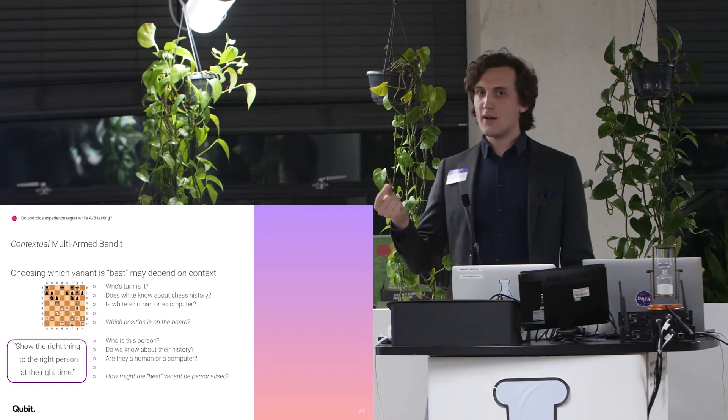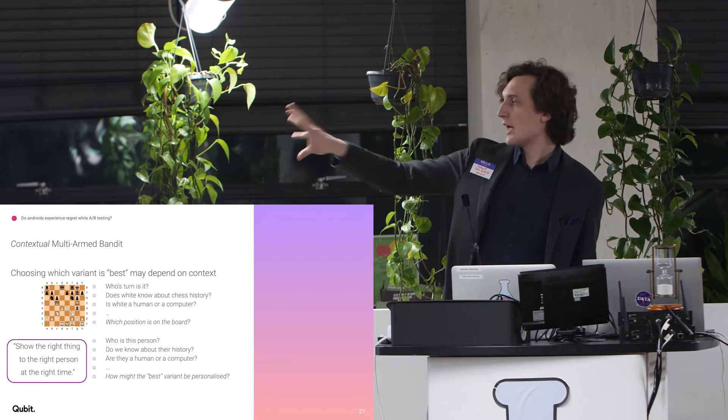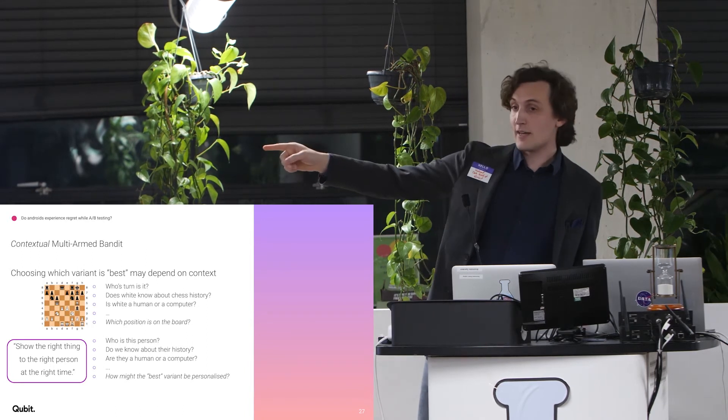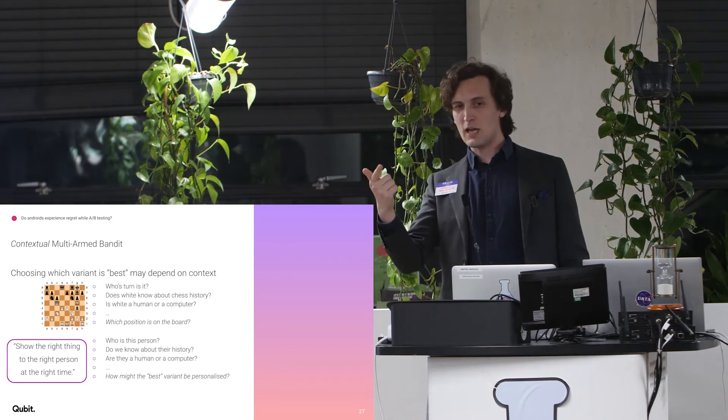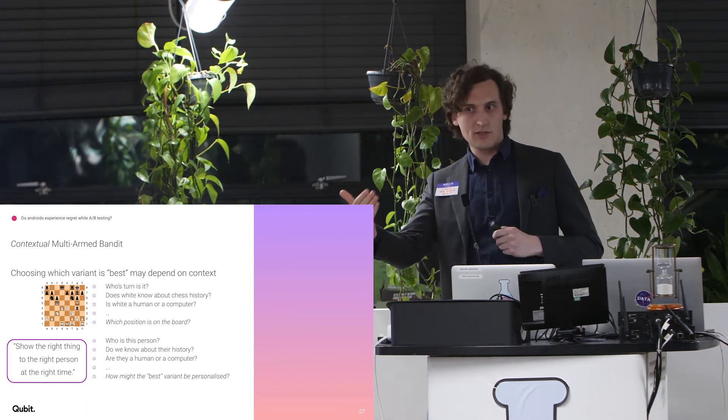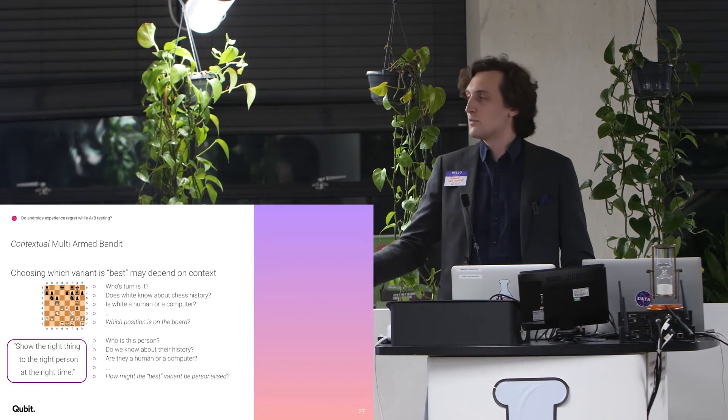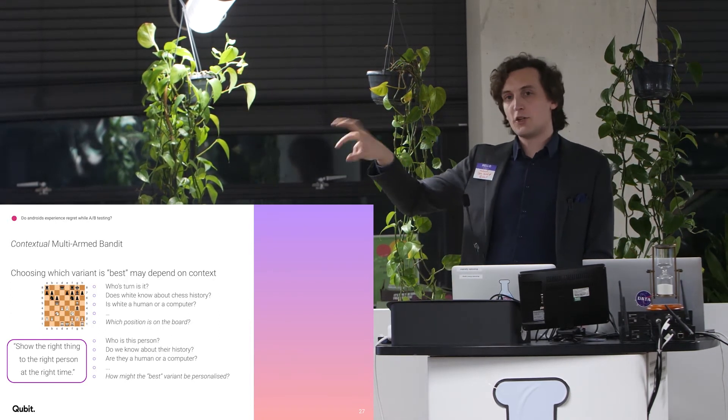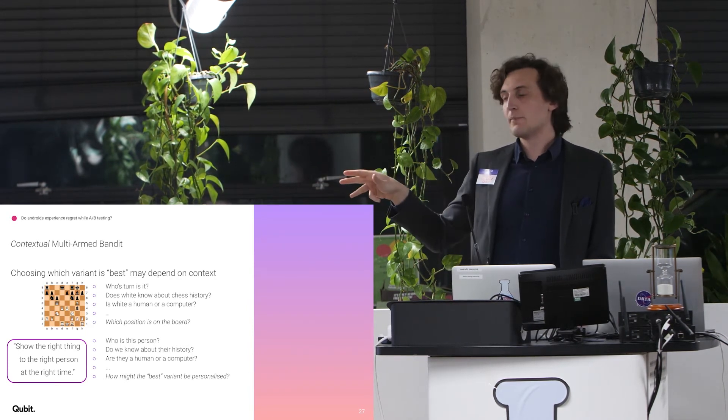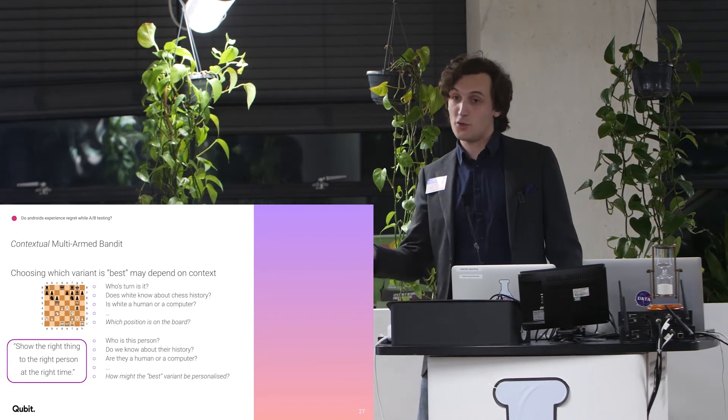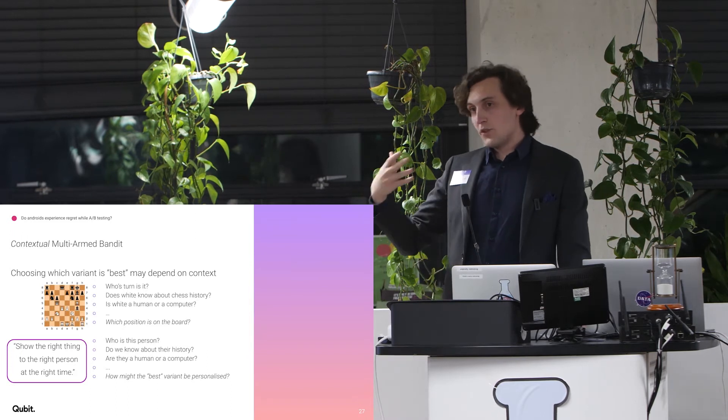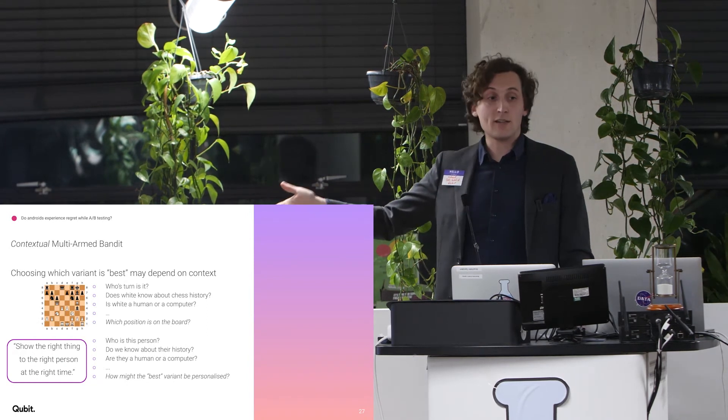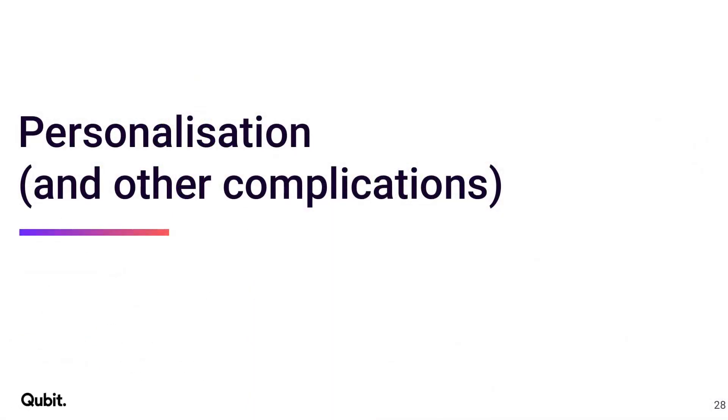But what the best variant is might also depend on who you're showing it to. So if you think about, I have a chess game, what the best move is, is actually going to depend on a lot of things. It depends on whose turn it is. If you recognize this specific position, this is a famous position in chess history, do I think that my opponent knows this? Is going to determine whether I play the famous move or not. Is the opposite person an android? Because then they definitely know what the best move is. More generally, the best move depends on the position of the board. And if your problem that you're trying to solve is, I want to show the best thing to the right person at the right time, well, it depends on who is the person. What do we know about the person? Are they a human or are they a computer? Because you have bots on your sites that scrape for Google. And generally, the solution to how do I show the right thing to the right person at the right time is, how does the best thing, how can you personalize that? And so that's how I jump into personalization, some of the complications that come with our industry.